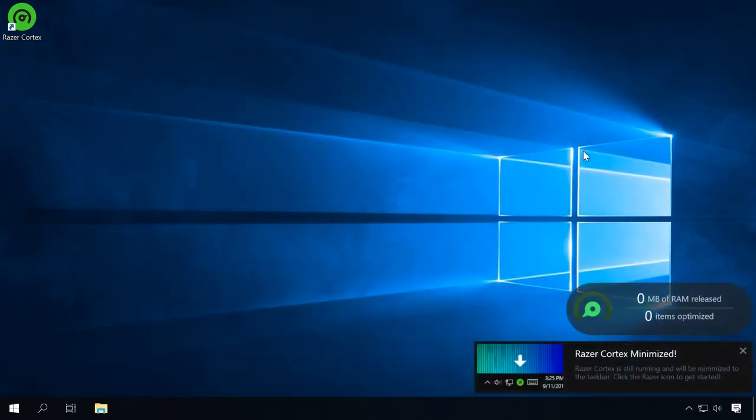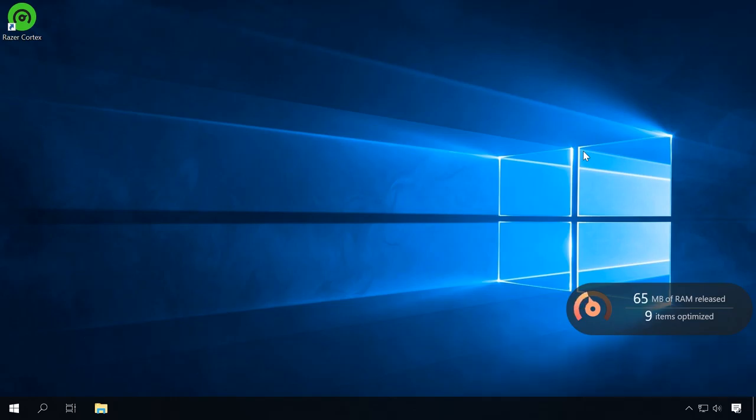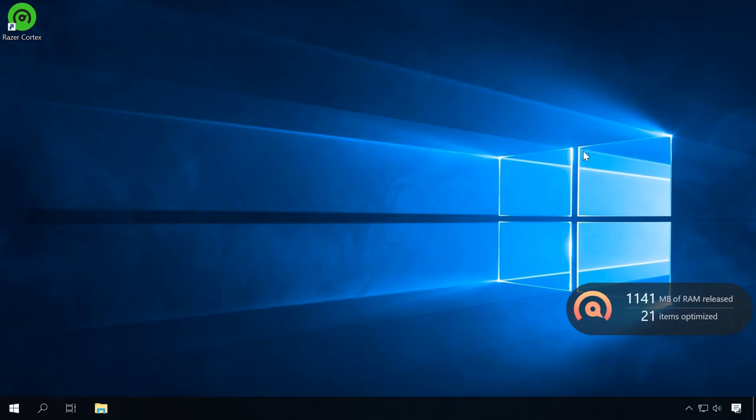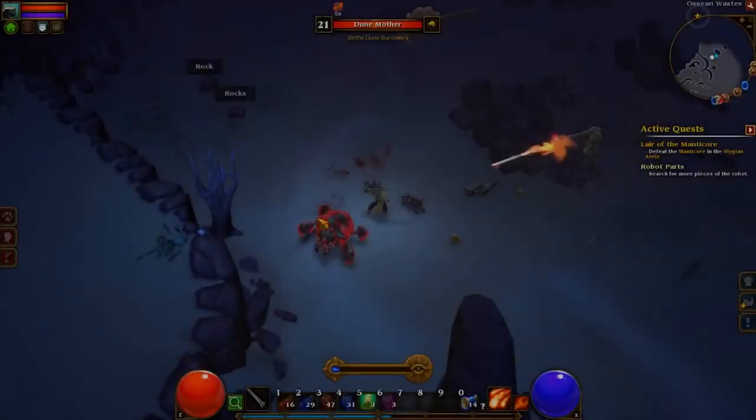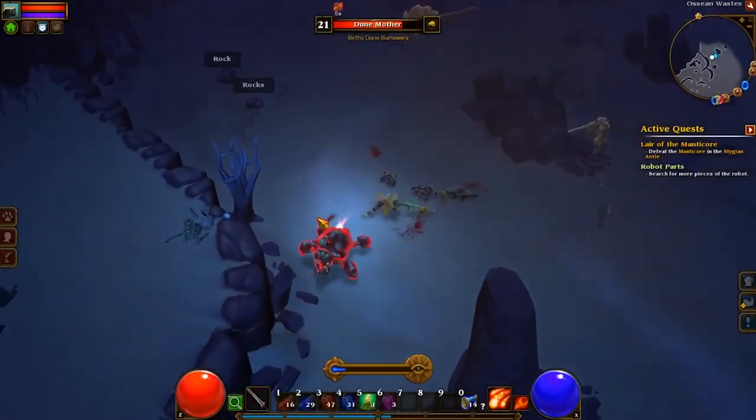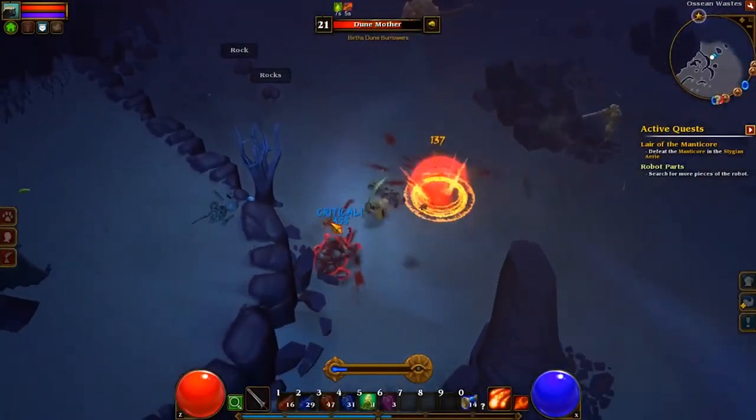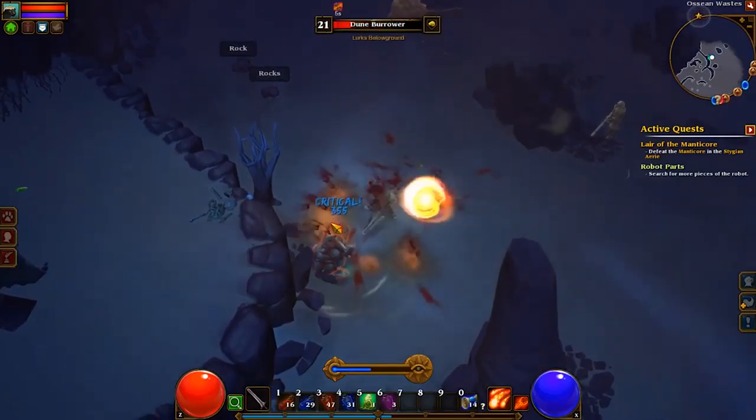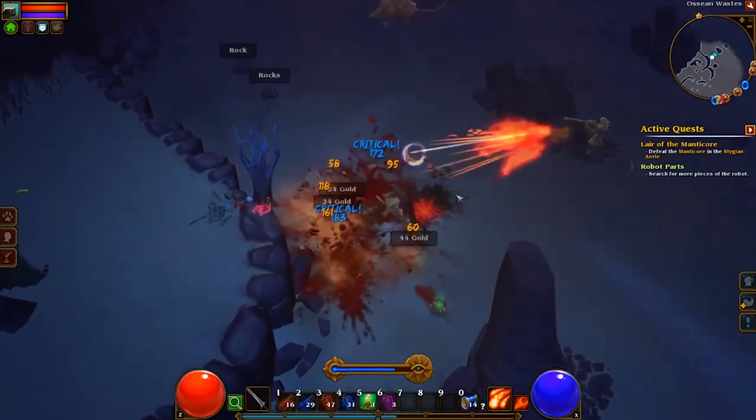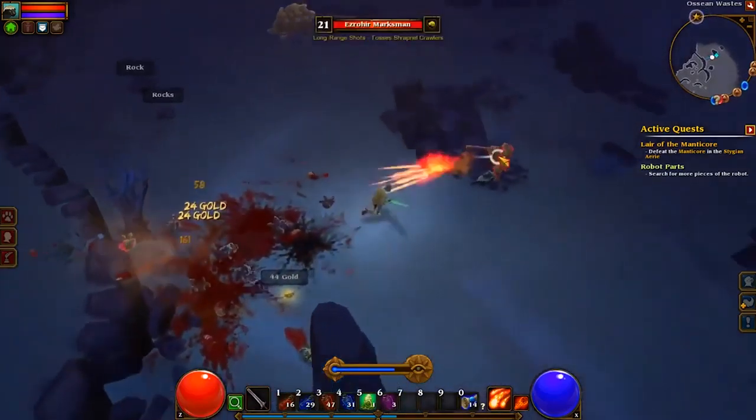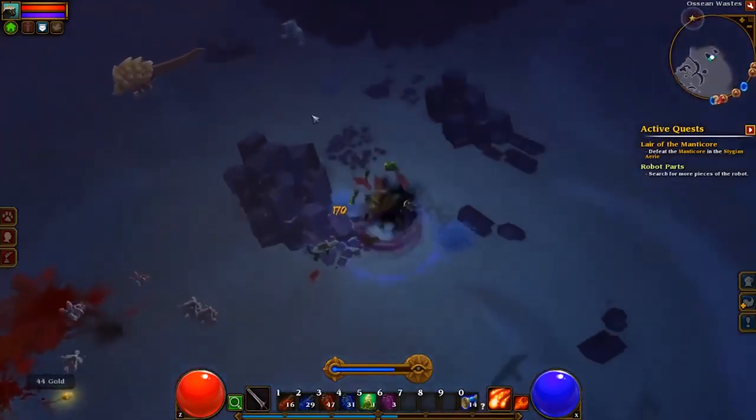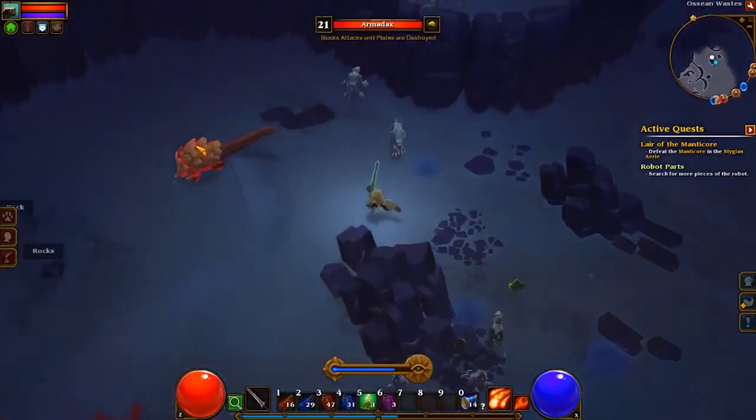To start a game with the booster, go to My Library, select the game and click Play. After that, the booster will apply the optimization settings you have chosen and start the game with the optimized conditions. The gameplay should become much smoother.